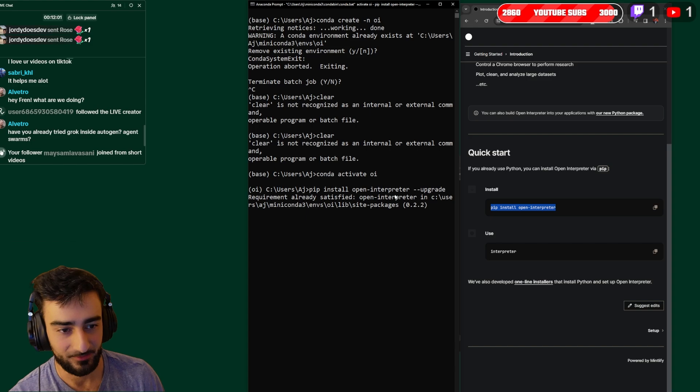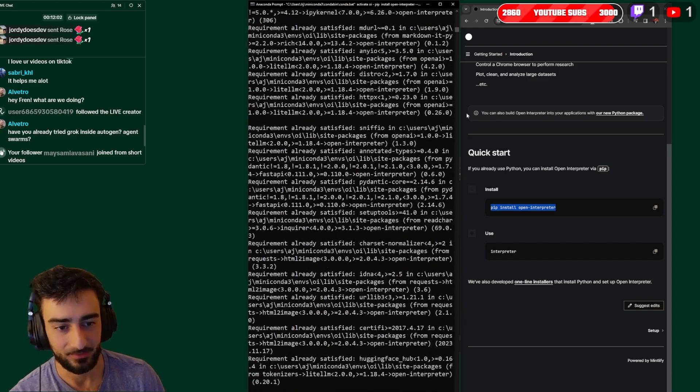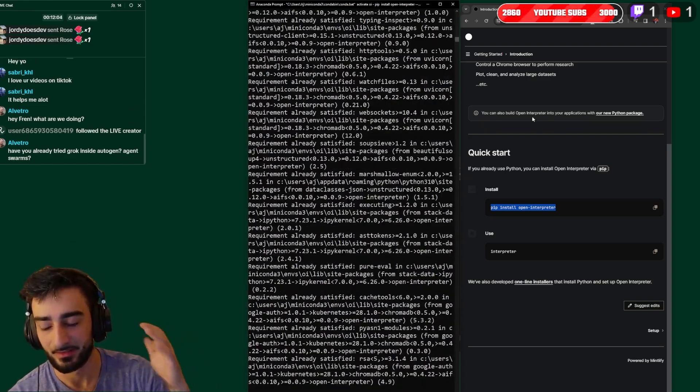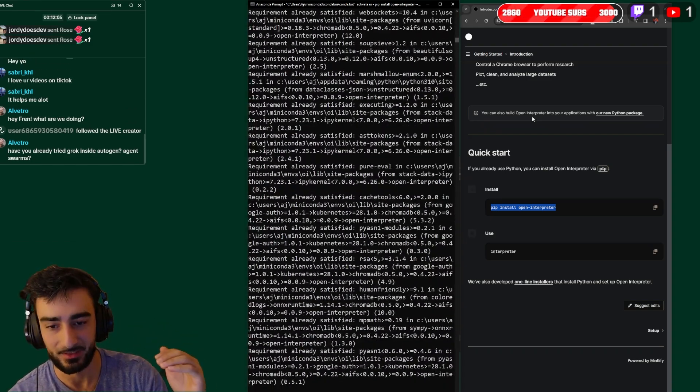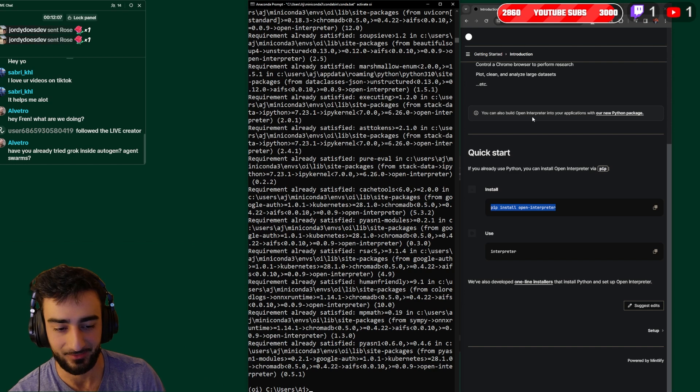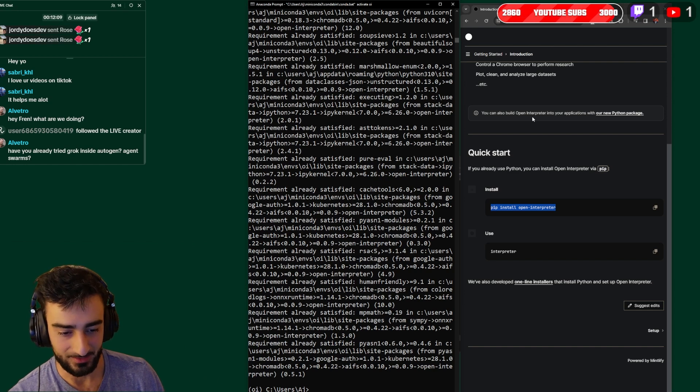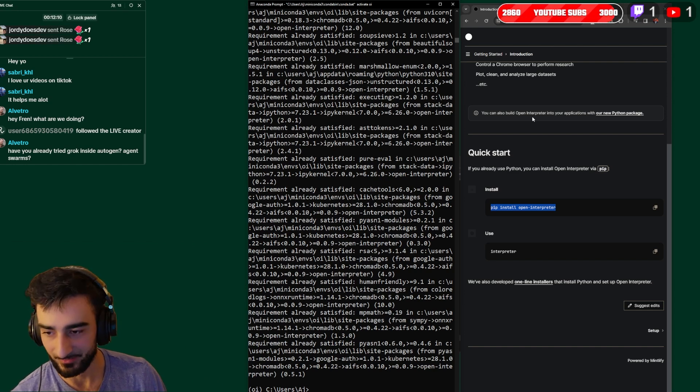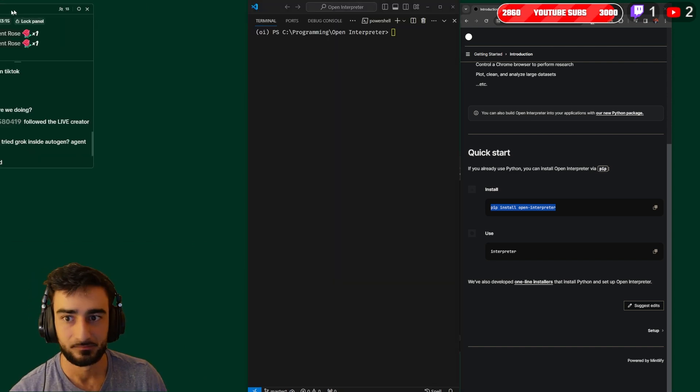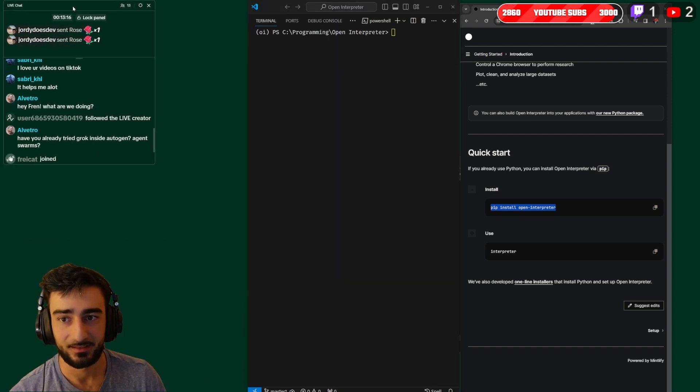So when we write --upgrade it'll actually upgrade the pip package we're installing to the latest one if we already have it. Otherwise it wouldn't upgrade it if we didn't include the --upgrade.